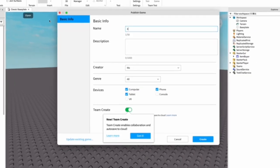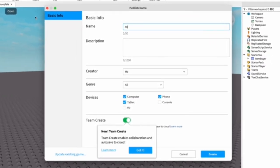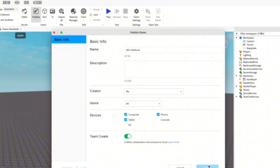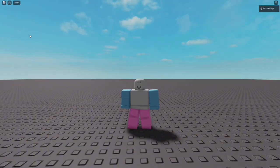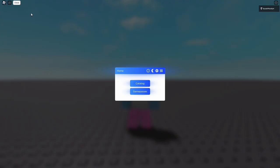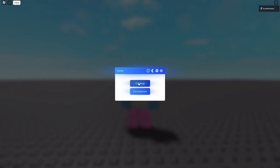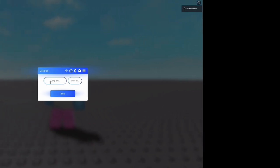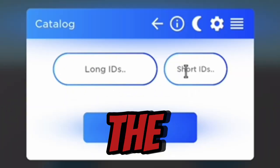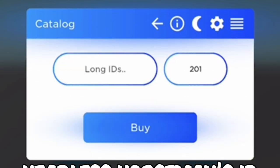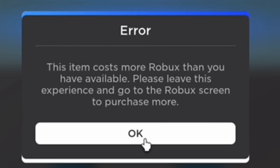Then just name your game. Play your game, click on the button, click on Catalog, make sure you click on Short IDs, and paste the ID of the Headless Horseman. I'm broke so I can't afford it. Alright guys, hope you enjoyed this video.